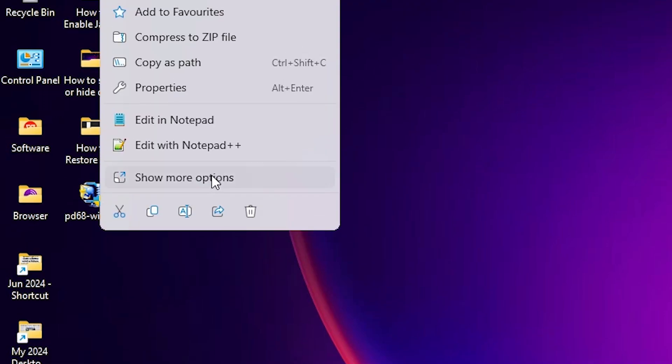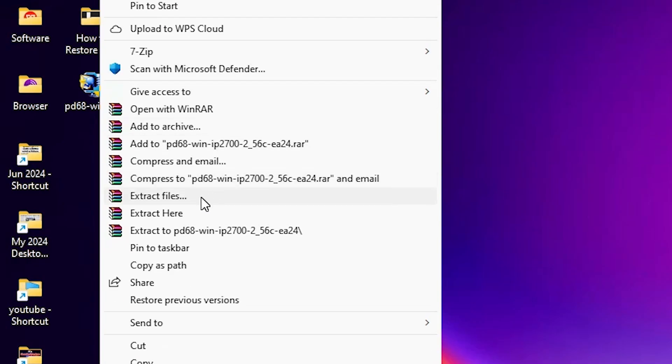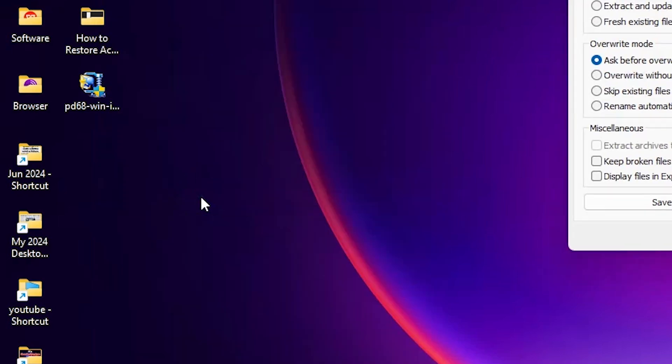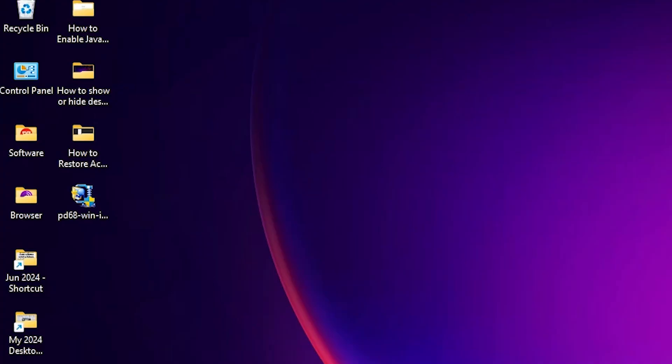Right click on it, show more options, extract files, click on OK. It extracts our files and creates a new folder on desktop.